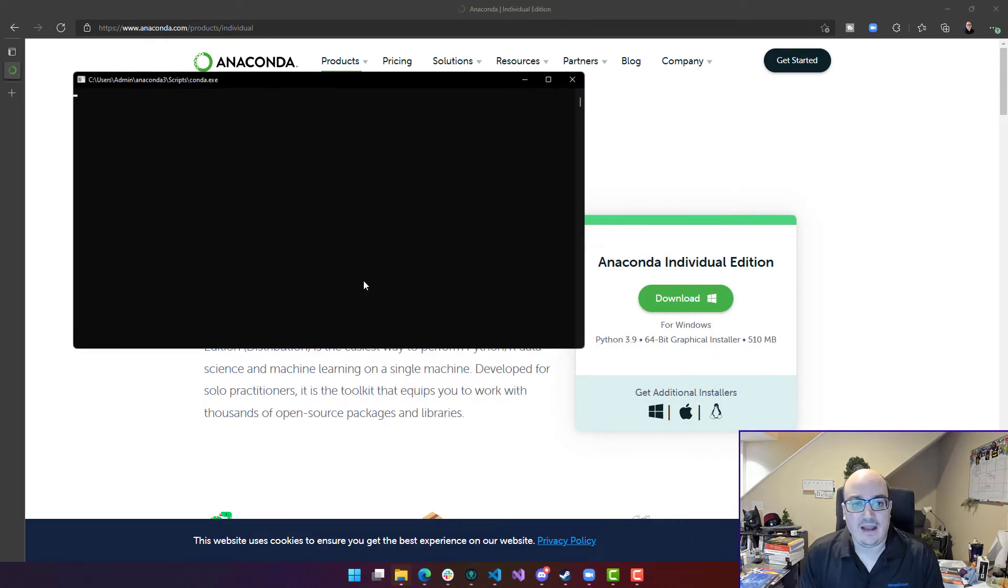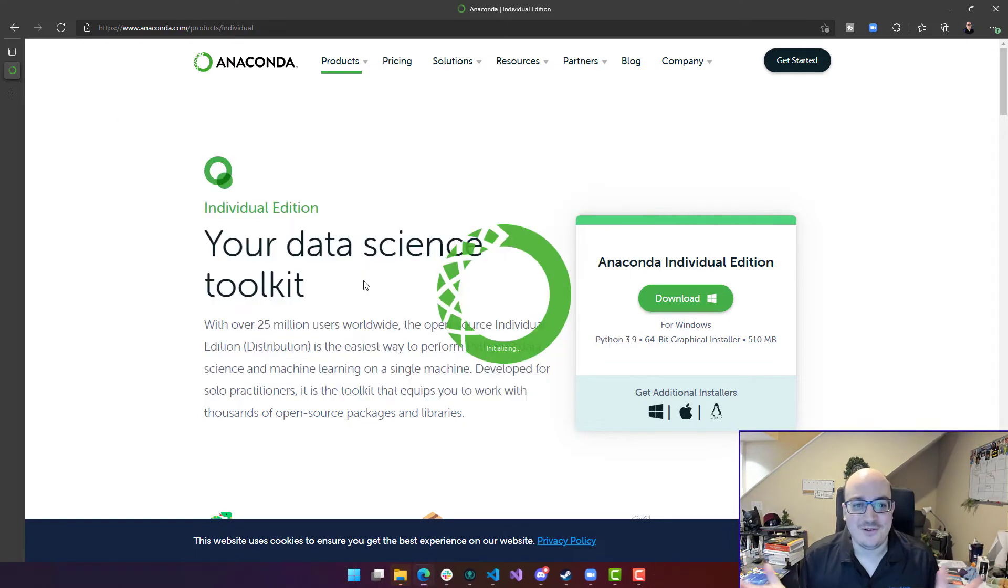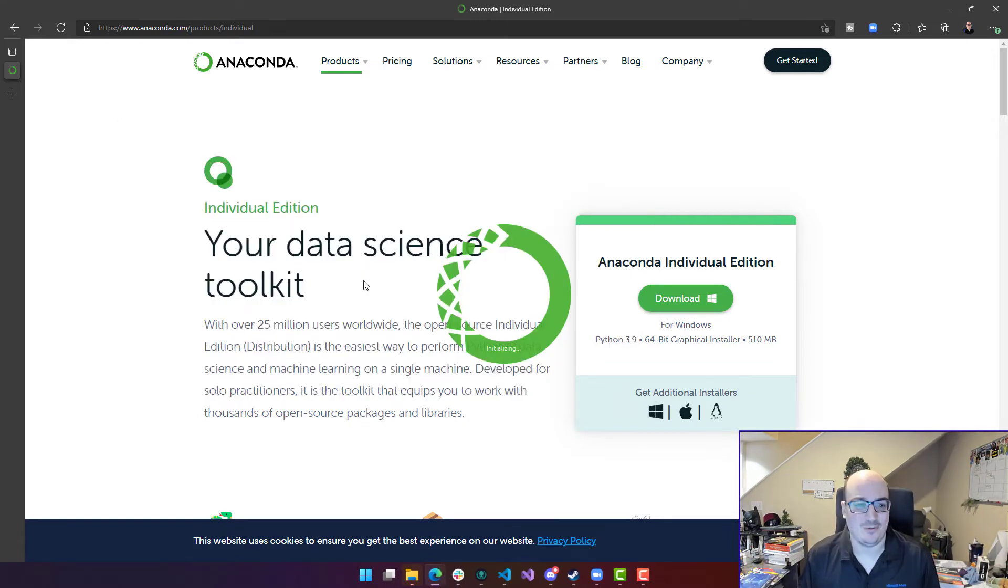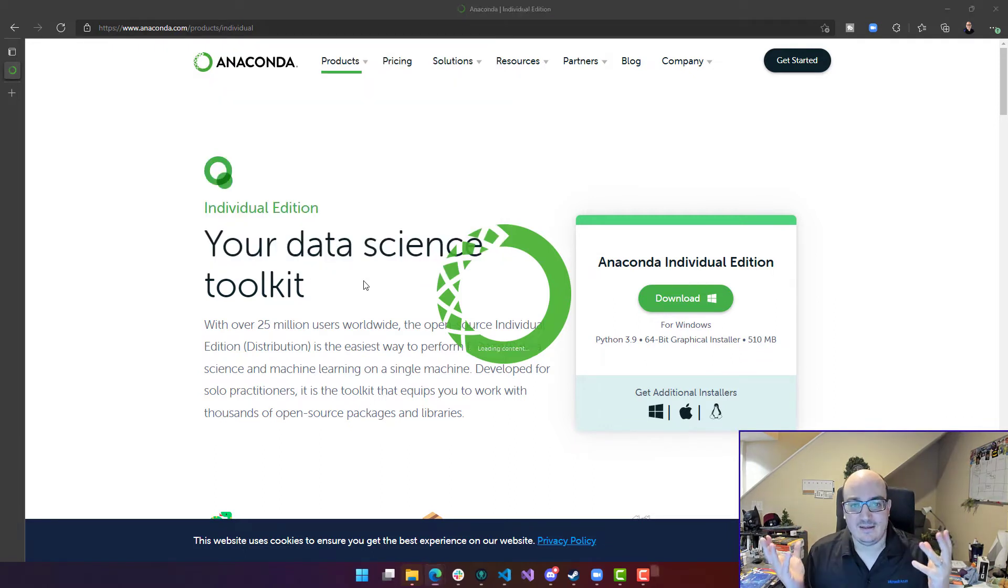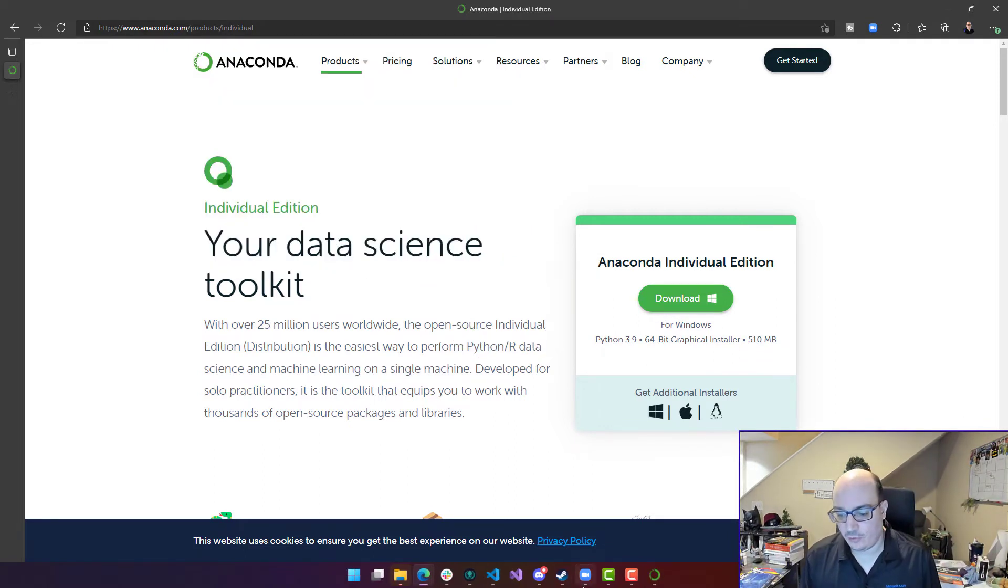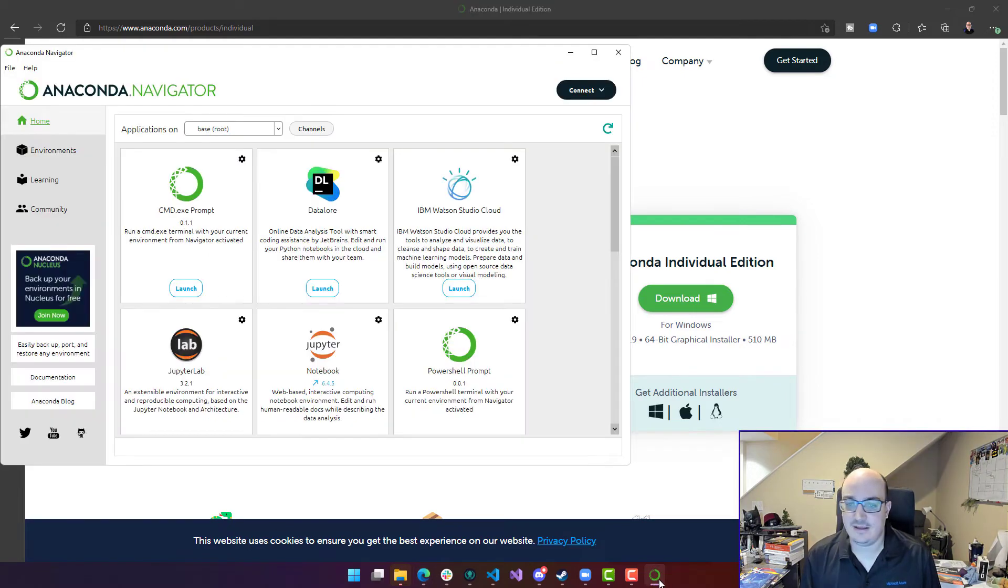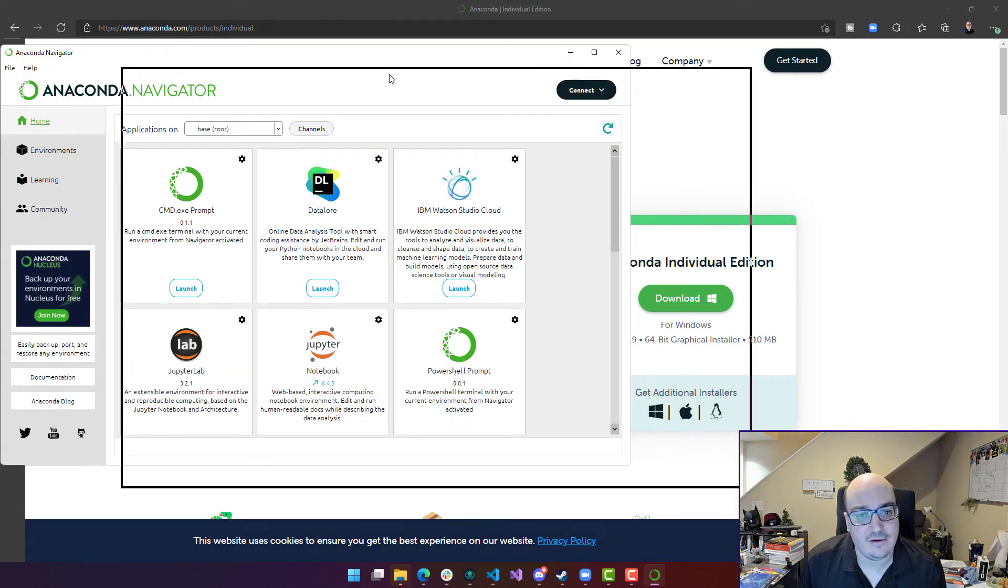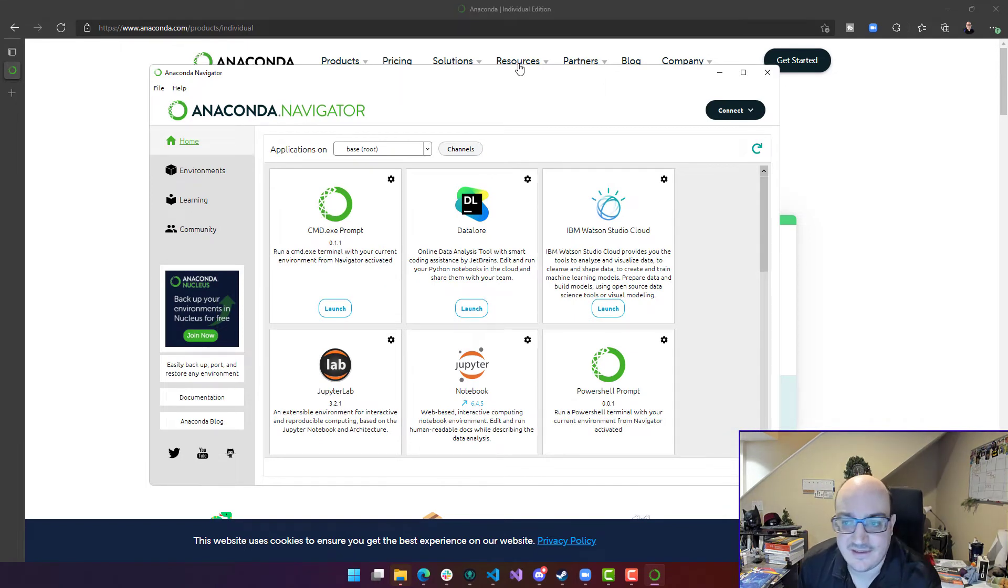And Anaconda navigator, it does pop a bunch of windows up, but it really is working just fine. Anaconda navigator is basically the launch screen or the launch platform for the Anaconda platform. That navigator is going to let me get started with anything really related to data science.